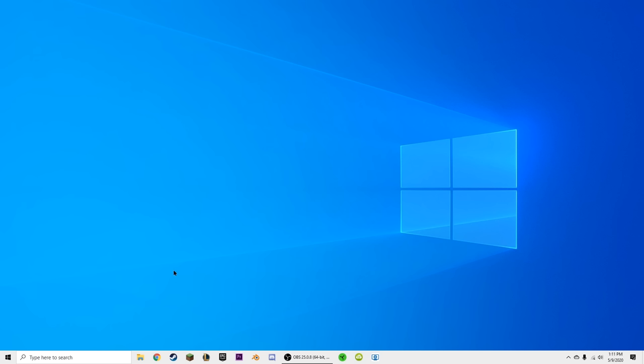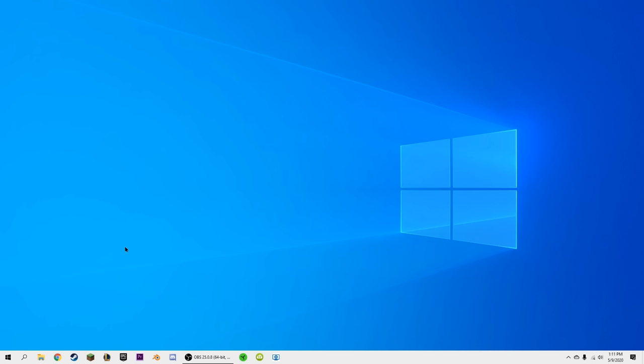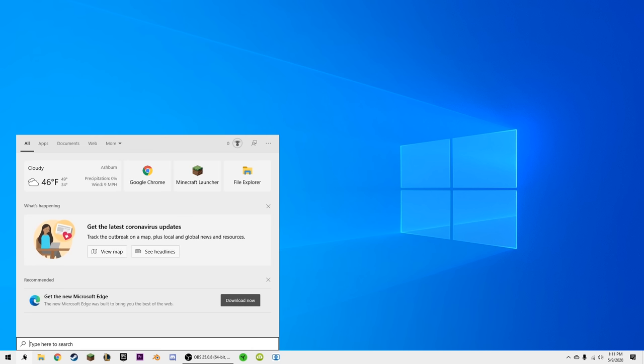The next step is we are going to be removing this search box and replacing it with only the little search icon. What you can do is hover over the taskbar, right-click, go up to Search, and hit Show Search Icon. That will replace it with just the little icon, so you can just click it and search.